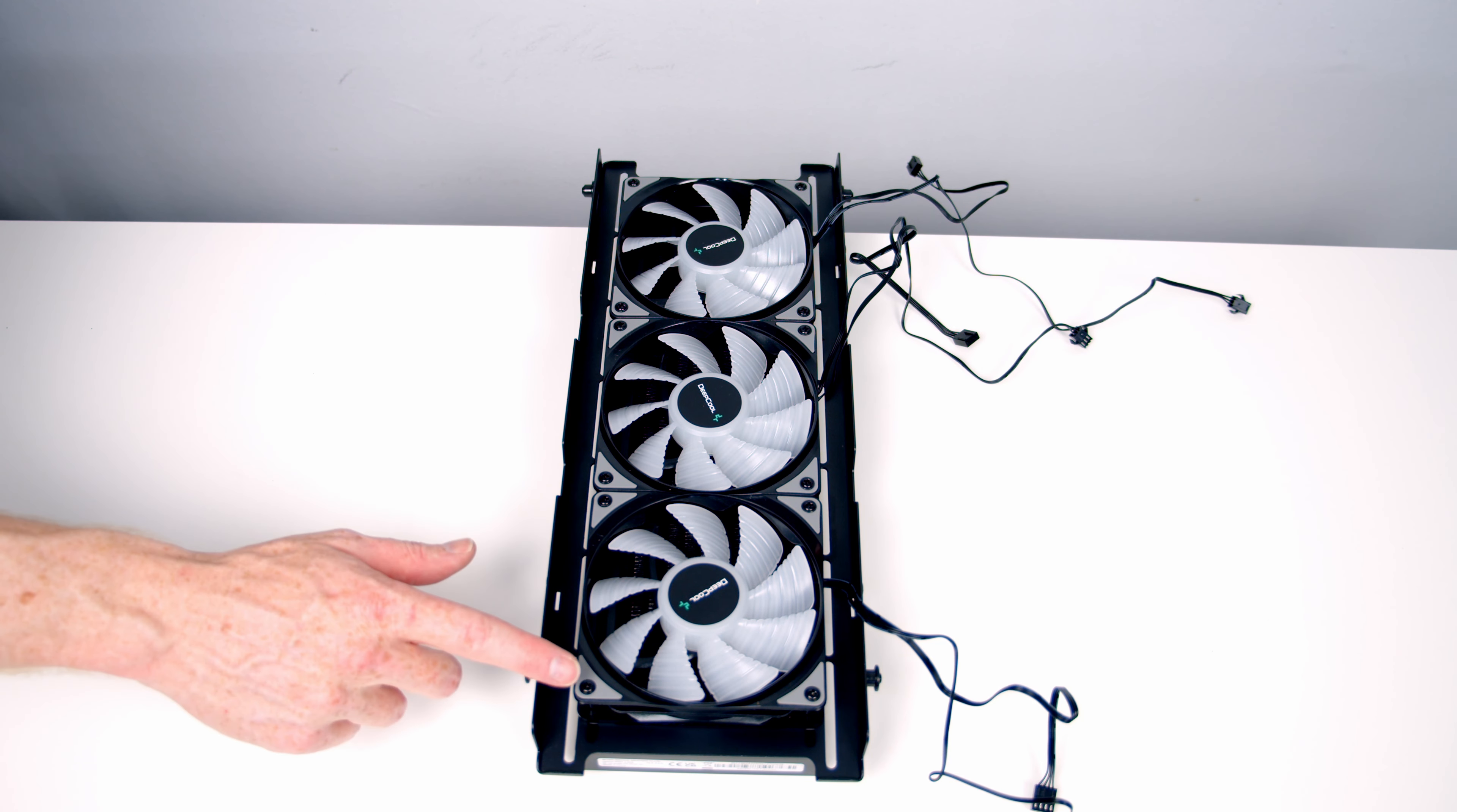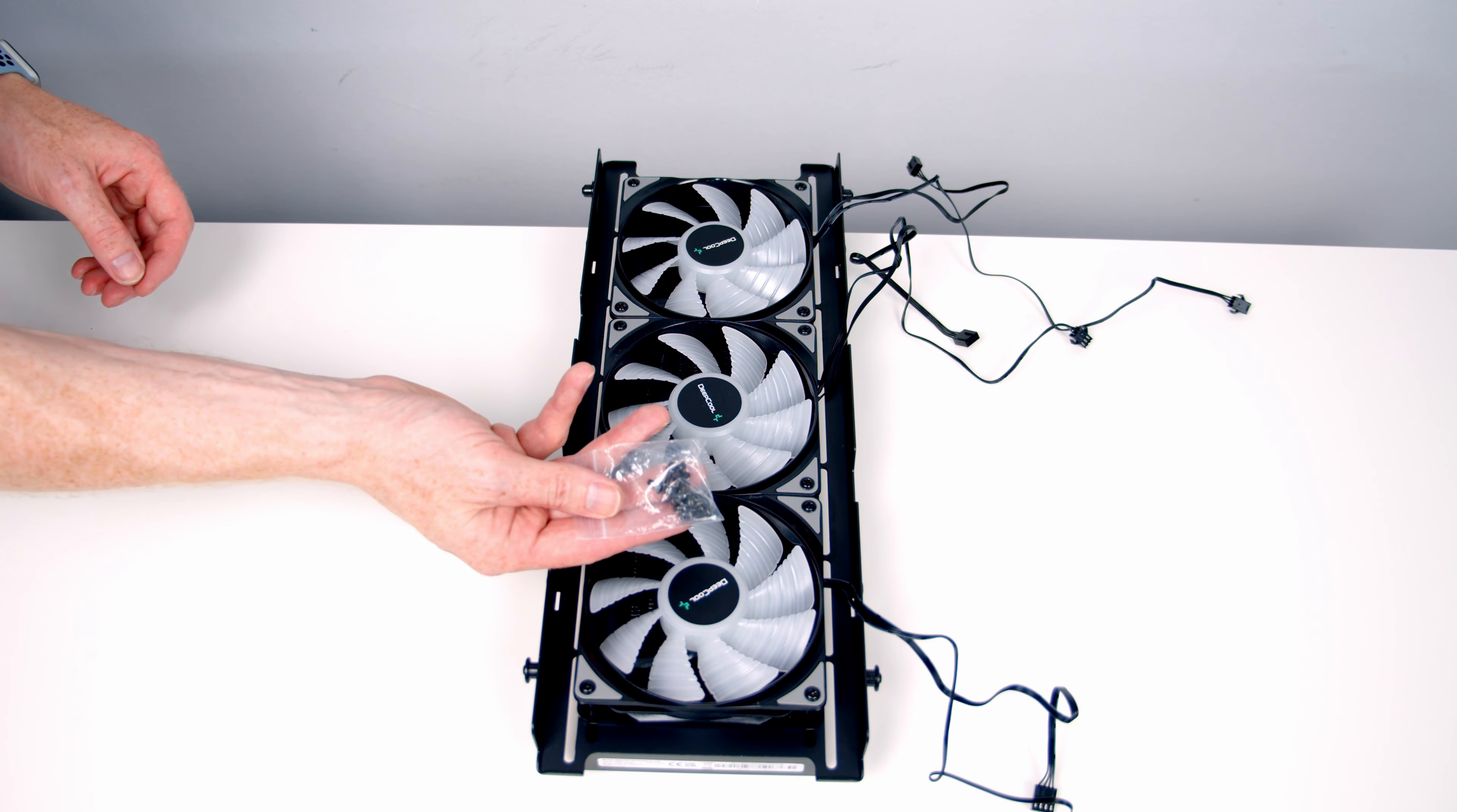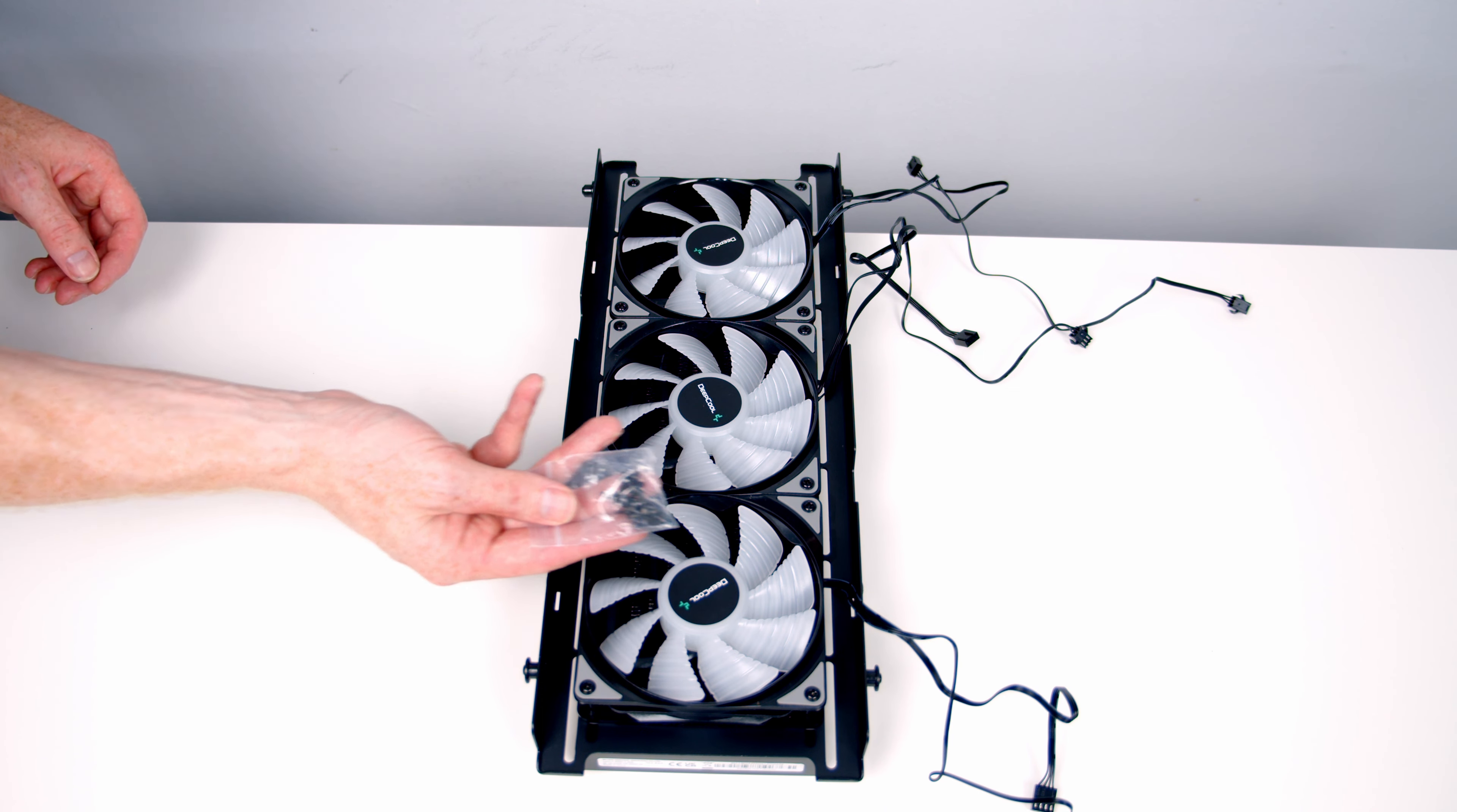If the case you're using doesn't come with a bracket like this, what you would do is just put the screws straight into the radiator. It also comes with short radiator screws that you could secure to the bracket.